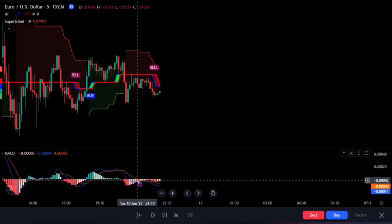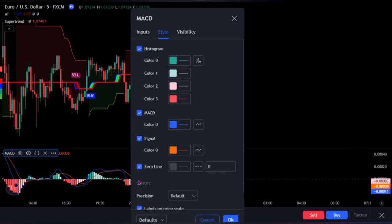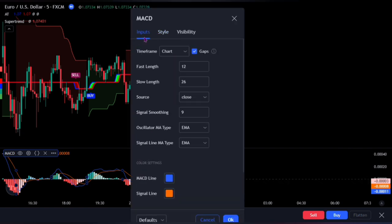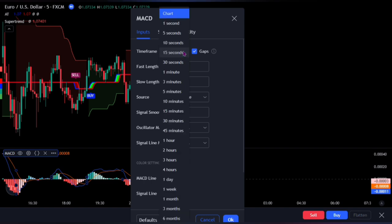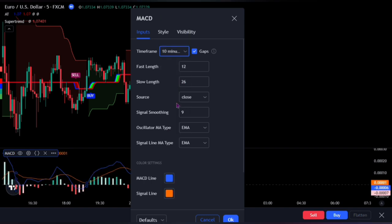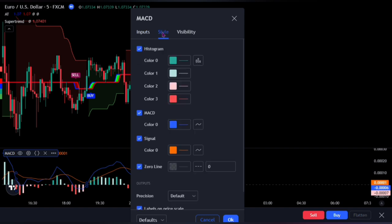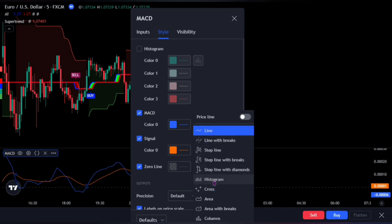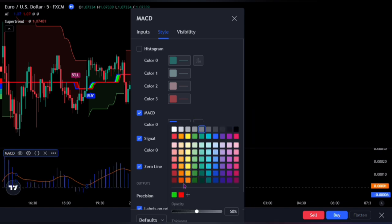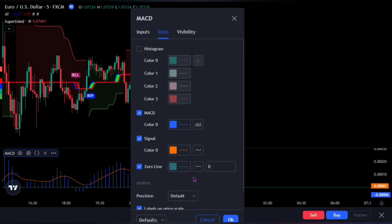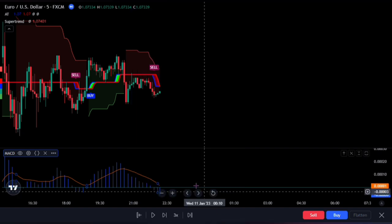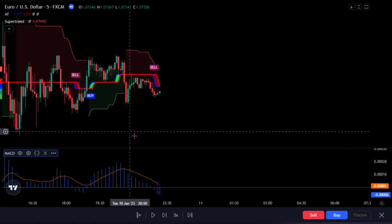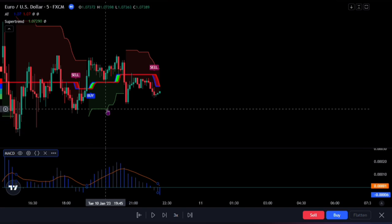For our main indicator, bring up the MACD settings panel. On the input, change the time frame to 10 minutes. Then head over to the style. Uncheck the histogram, then change the style of the MACD to histogram. Change the color of the zero line to mint green, then also adjust the style to line. And that would be all for this indicator.